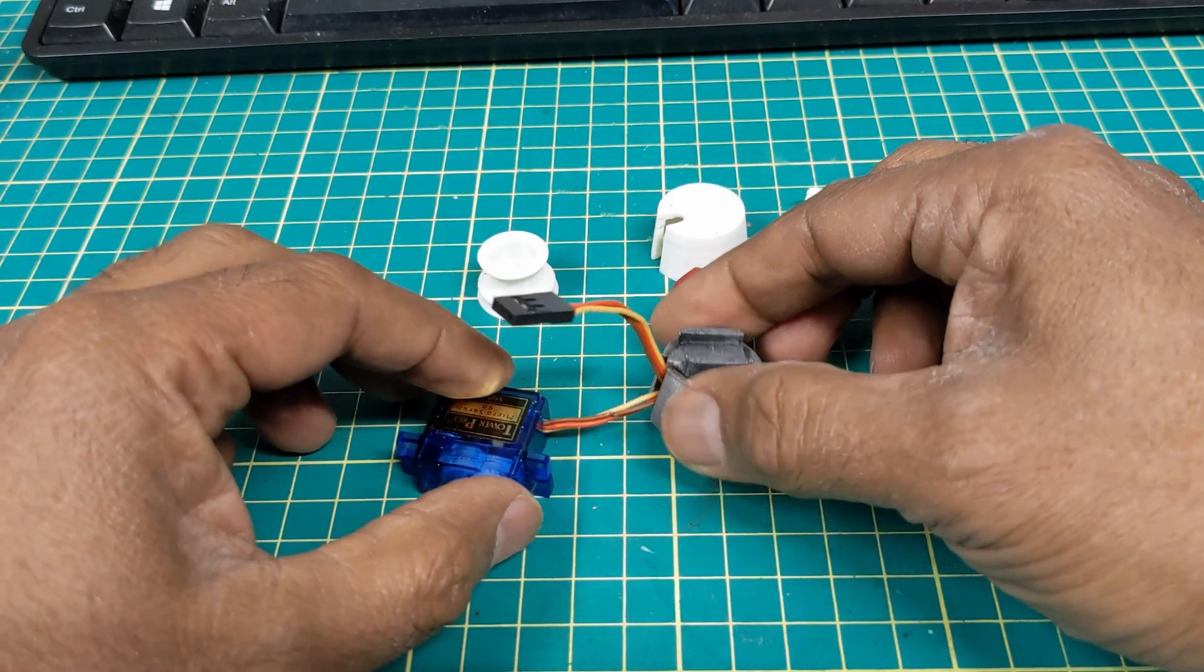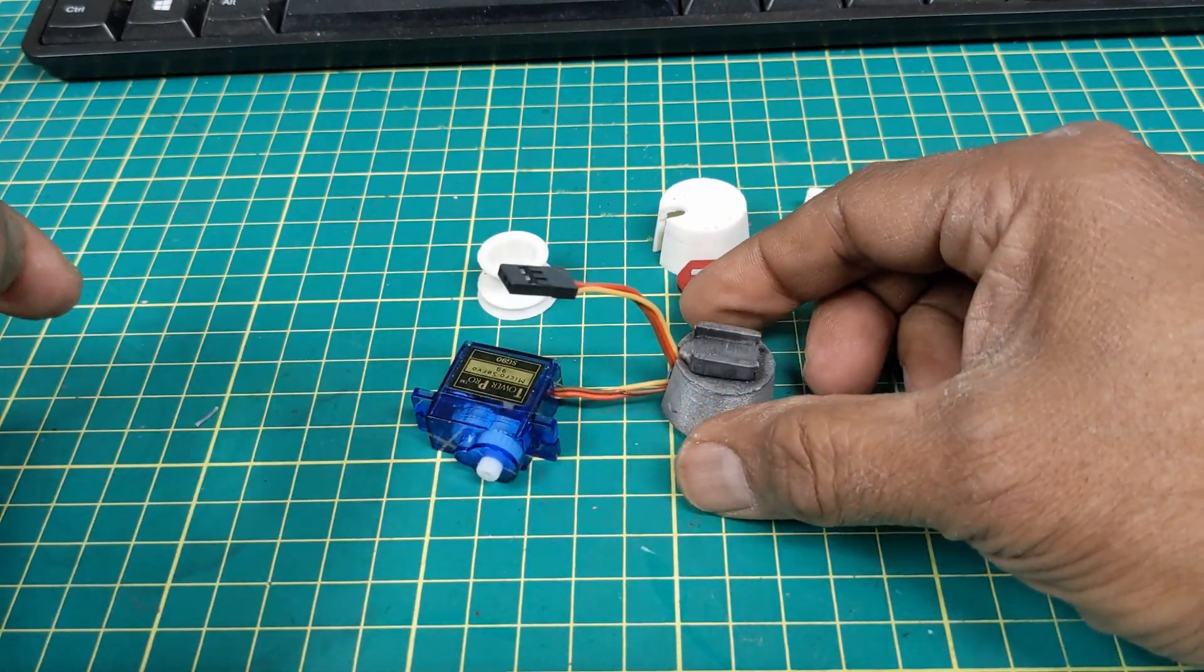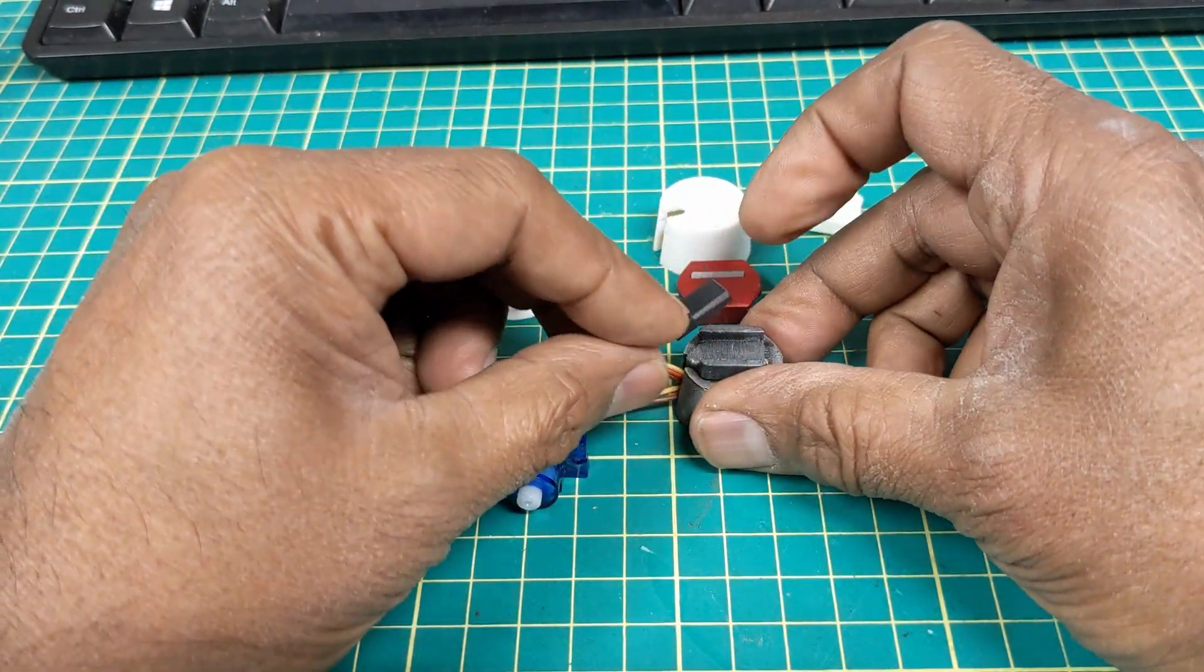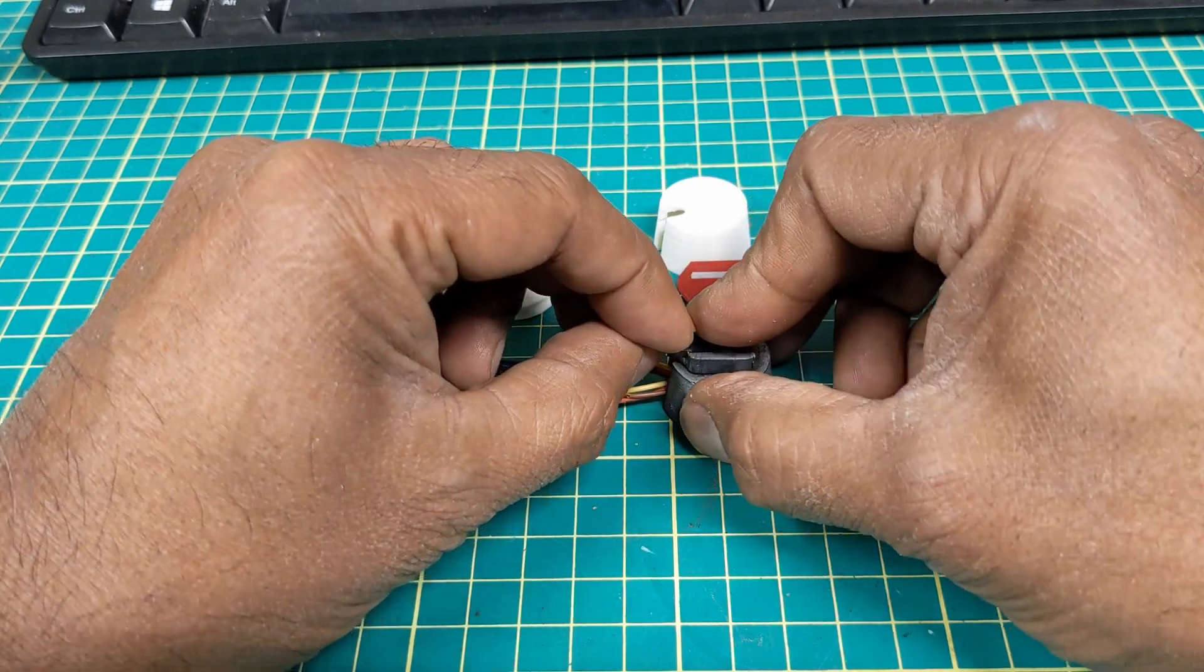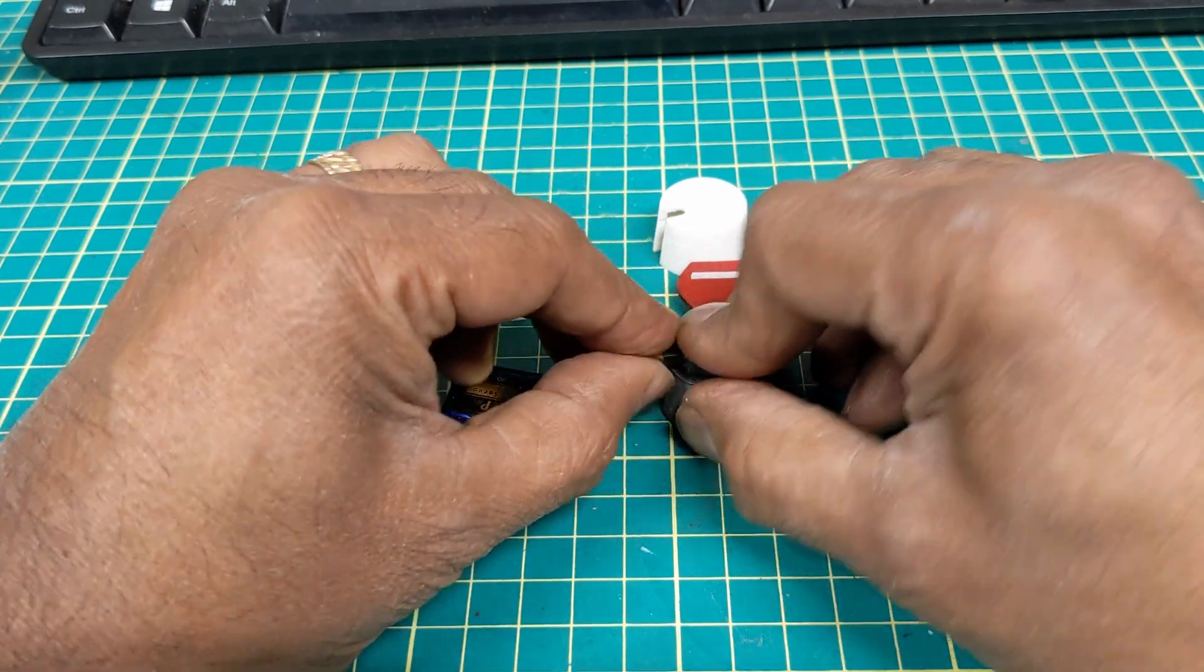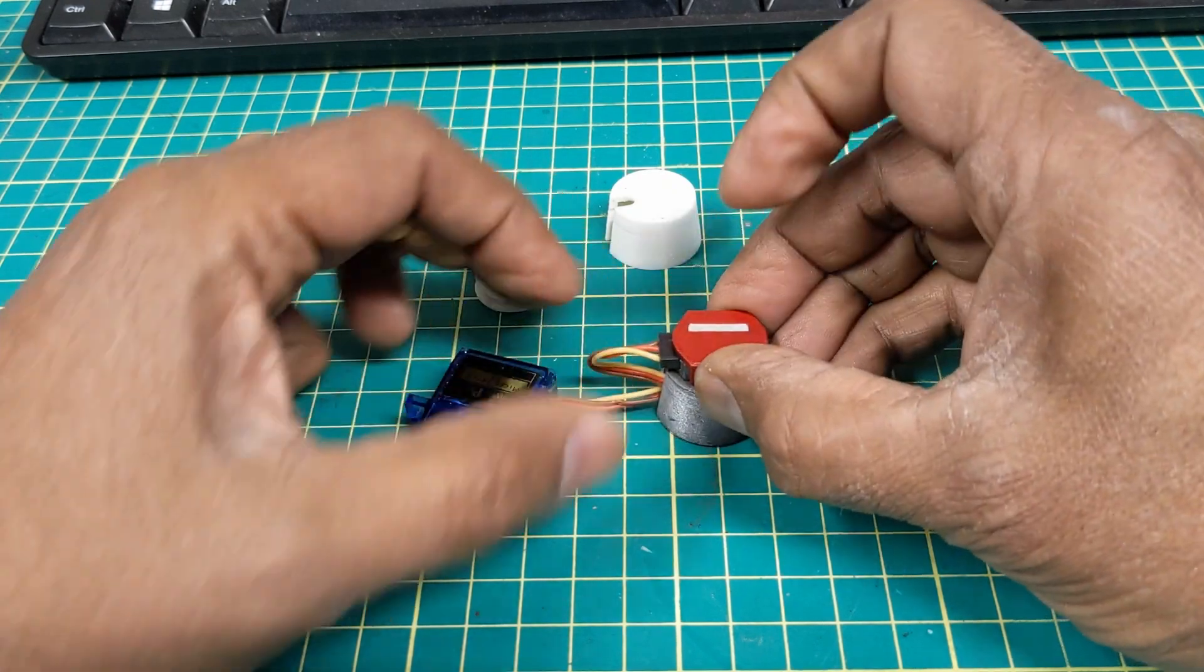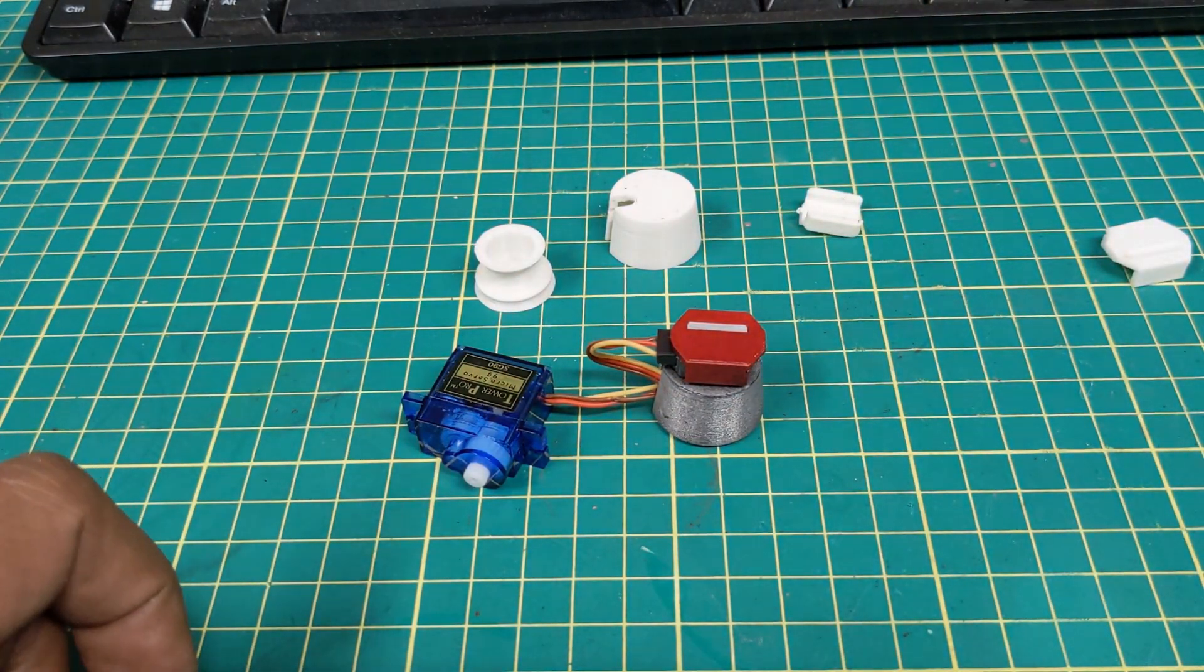Obviously you're probably going to have more lead than that on the servo. And then click this on here like so and then you're going to cap it with that. So that's what it's going to look like.